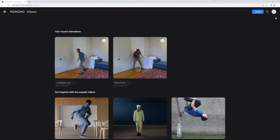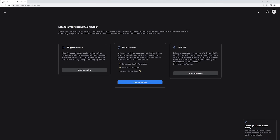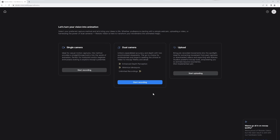If we click the button in the top right of the UI we get info about our account. I'm on the plus plan which we'll talk about in a second. If you click on the question mark you'll find links to documentation and other support. When we click the create button we are presented with some options. On the left we have our single camera option which is completely free — you can create unlimited mocap with it. You can also upload pre-recorded footage for that single camera solution.